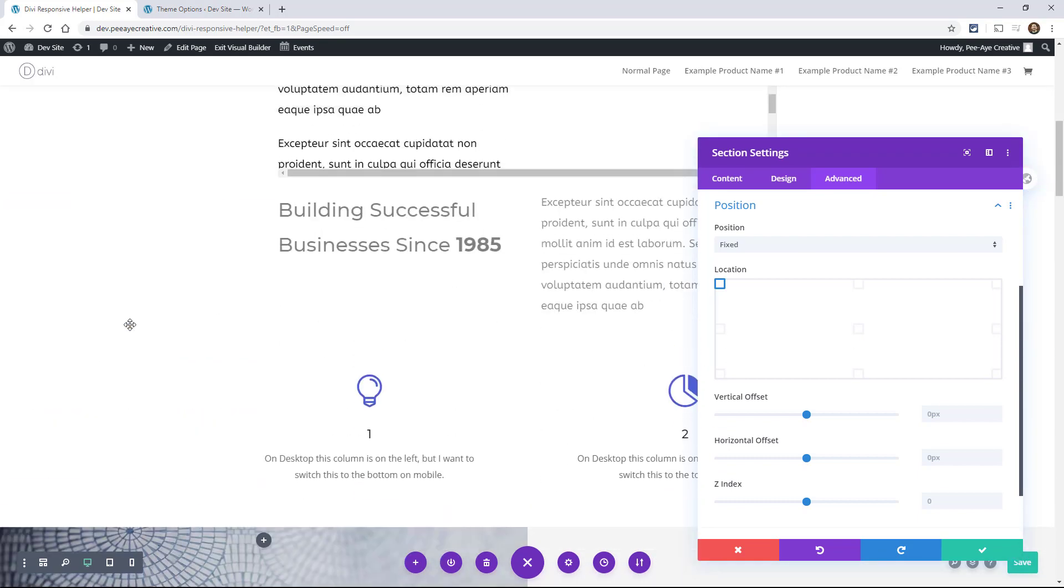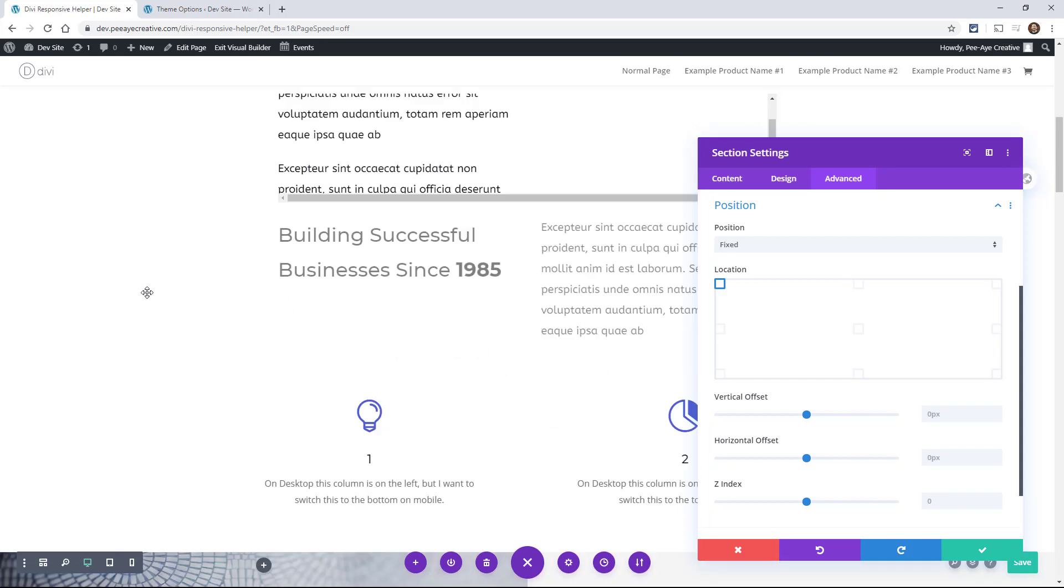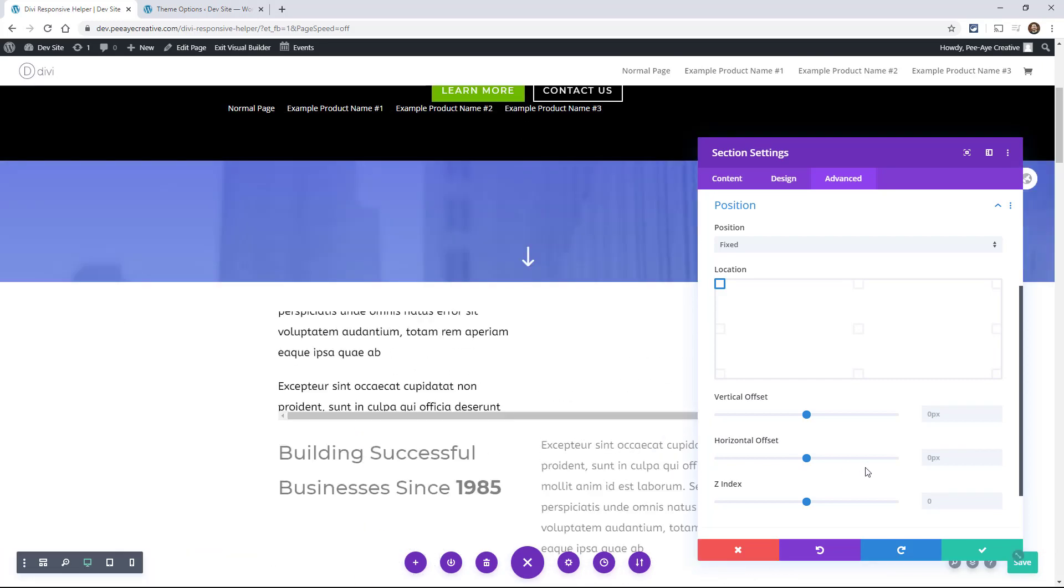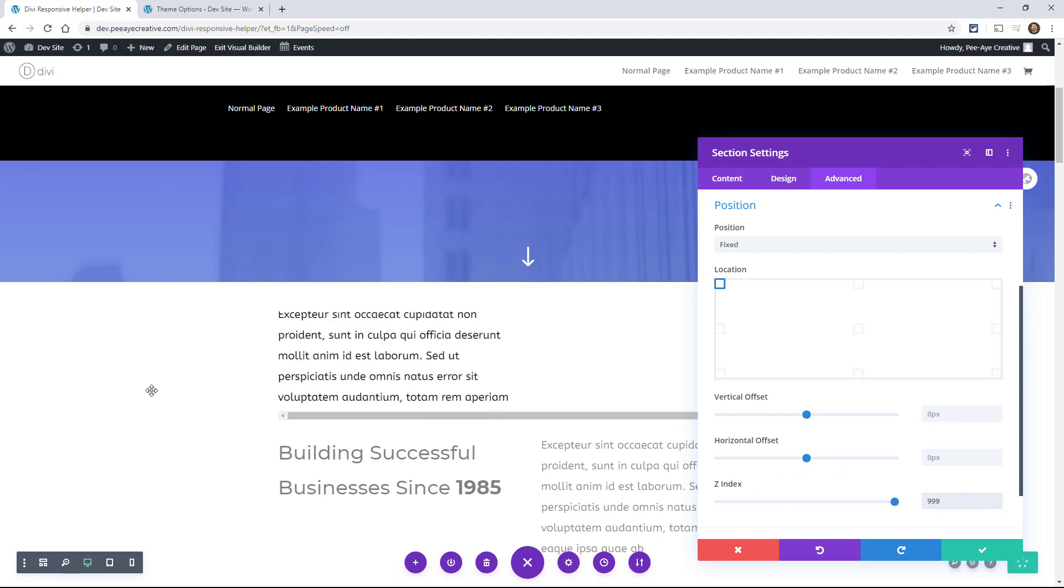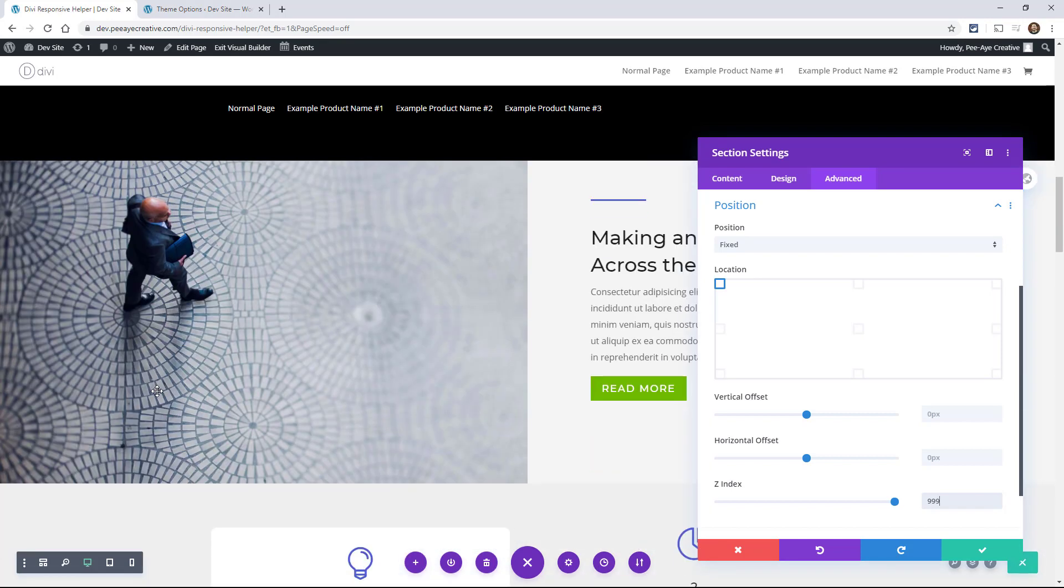But look how it's not being visible when that goes up. That's because of the Z index, so let's just change the Z index to something a little higher. That way when we start scrolling up, you'll still see it.